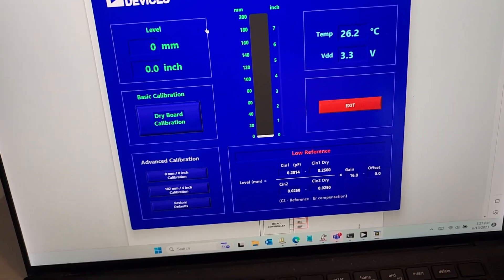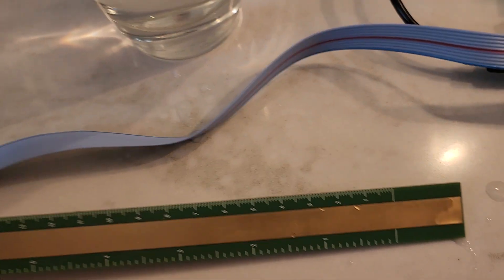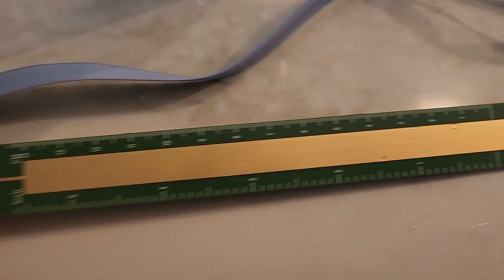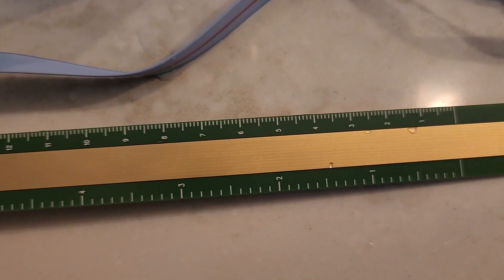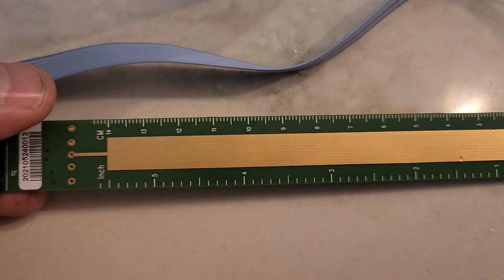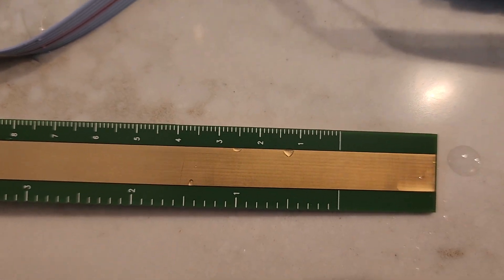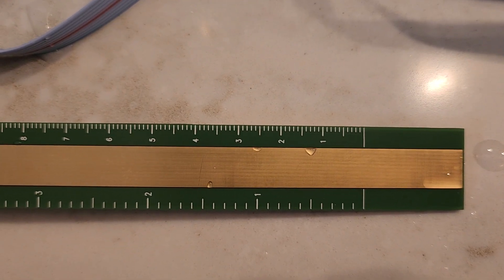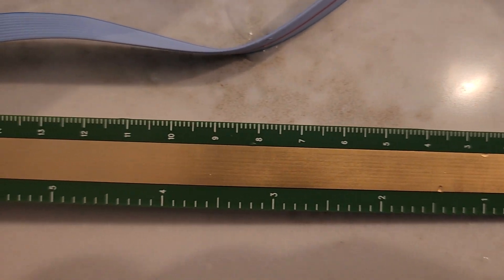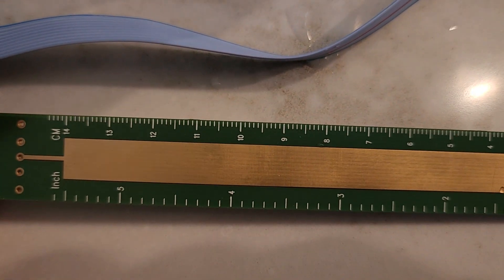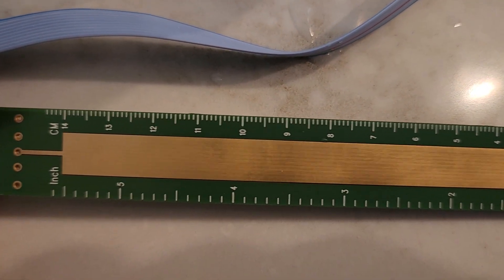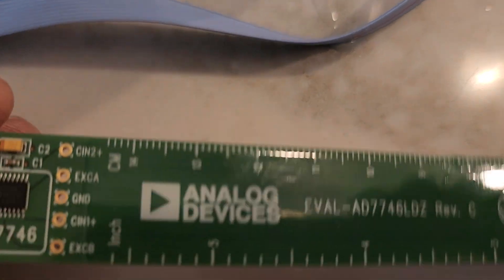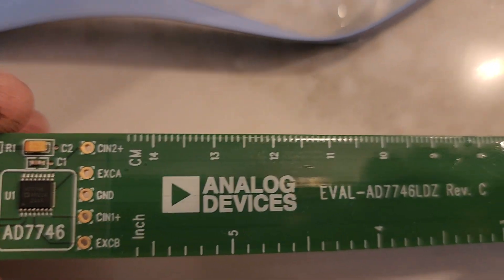So just a little metal strip there going into the device on this side, and you're able to detect the liquid level. Anyway, hopefully you found this video helpful.